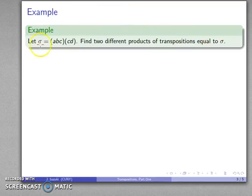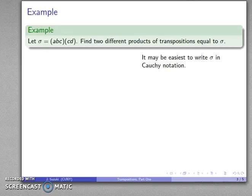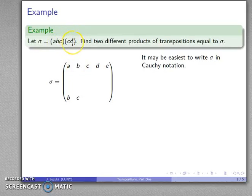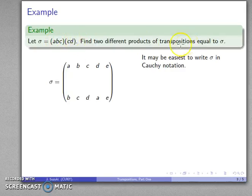Let's find two different products of transpositions that are both equal to the same permutation. It may be easiest to write our permutation sigma in Cauchy notation. So let's see what our product of cycles does to elements A, B, C, D, and E. The first cycle is applied, then the second. A: first cycle does nothing, second cycle replaces A with B. B: do nothing, then replace with C. C: replace with D, then do nothing. D: replace with C, but then C gets replaced with A, so D goes to A. E: do nothing, then do nothing. So this product of cycles gives us this particular permutation.